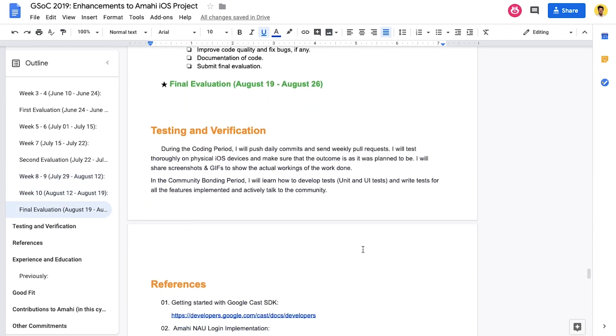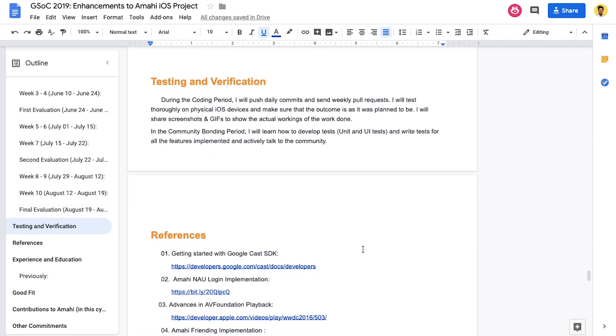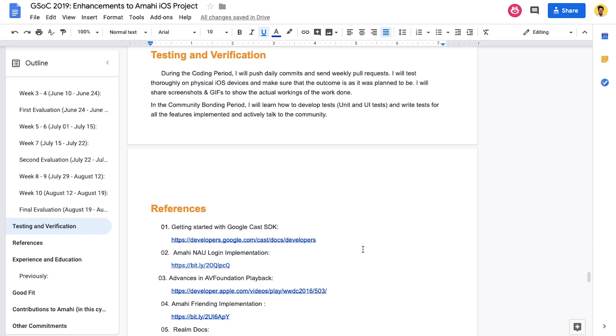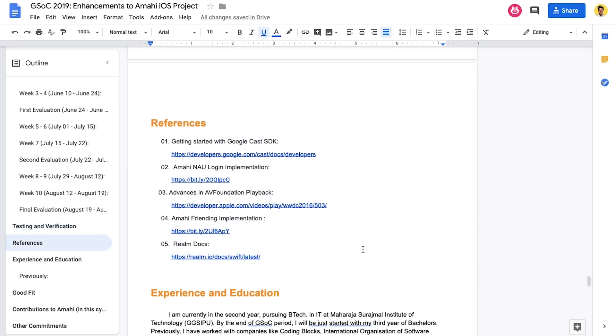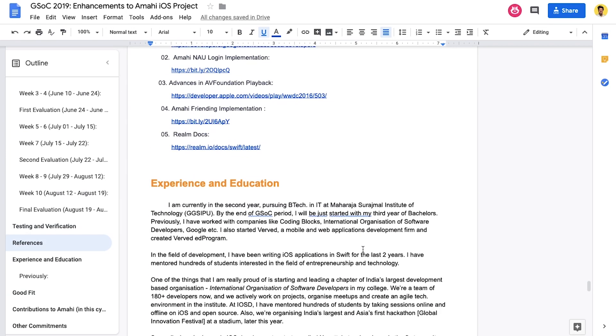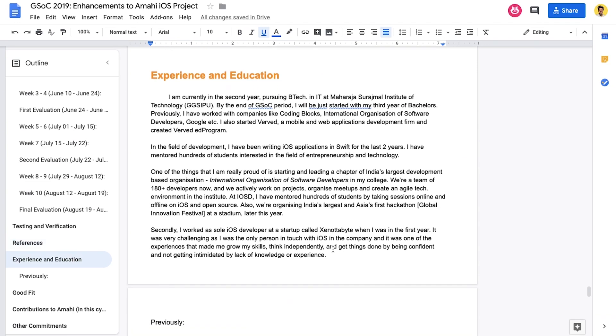And next, we mention the testing and verification where you can say that you'll write UI tests, unit tests, and also you can mention the devices that you'll test your implementations on. Then you can mention references, links to maybe some docs you used while writing the proposal.